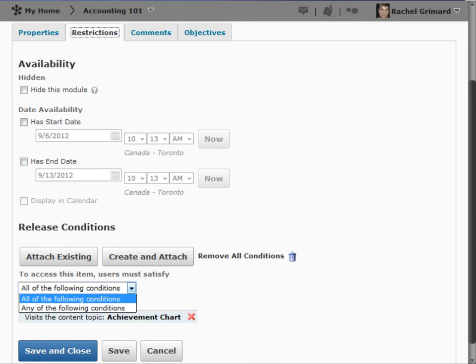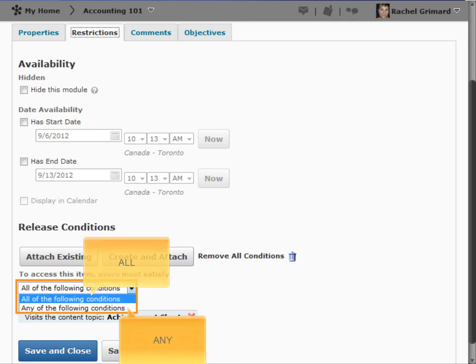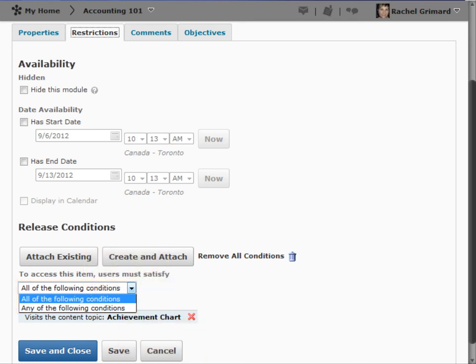If you have more than one release condition, you can specify if users must satisfy any or all of the following release conditions. In this example, we only have one release condition, so I'll leave it set to All.